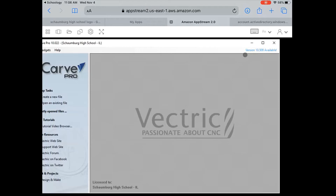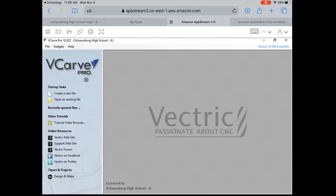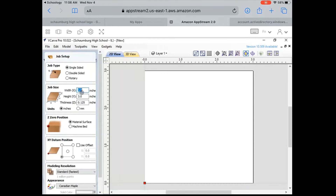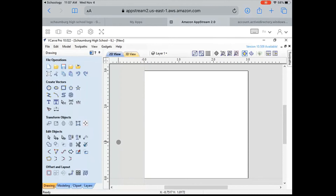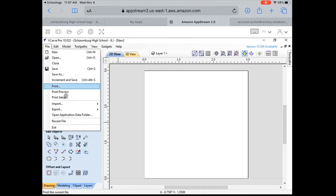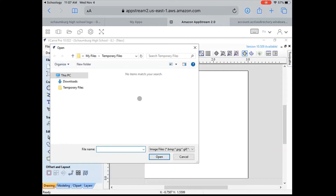The two programs we're going to focus on are VCarve and ArtiWorks. I'm going to start by opening up VCarve. When you click on VCarve it might take about two minutes to load up for the first time, so give it about two minutes and it should load up. I'm going to click the maximize window to make it bigger, then click on create a new file. I'm going to set my job size to be three inch by three inch with a thickness of 0.125, scroll down, and click OK.